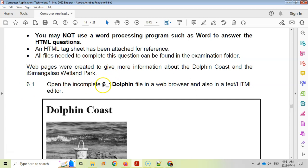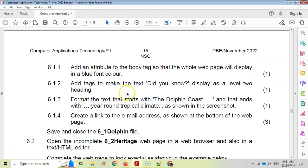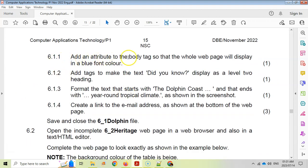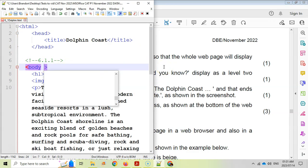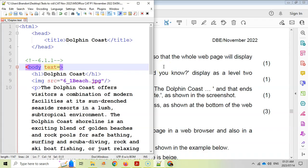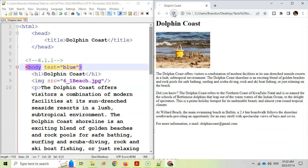Question 6.1.1: Add an attribute to the body tag so that the whole web page will be displayed in a blue font color. The body tag attribute is the text property and that must be changed to blue in double quotes. Remember your attributes go inside your tag: attribute name equals whatever the value is in double quotes. Save, refresh, and there you can see the text is now in blue.